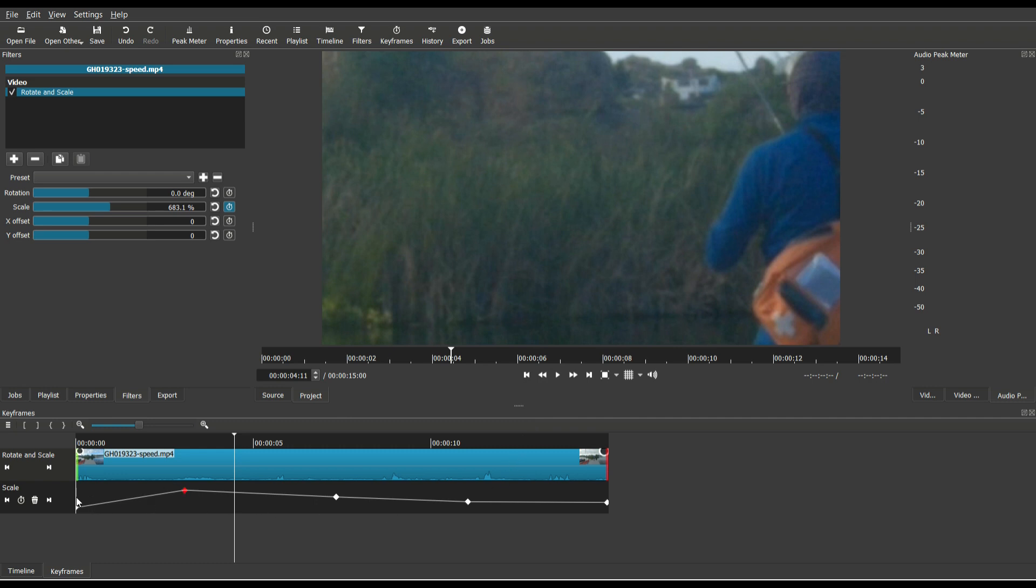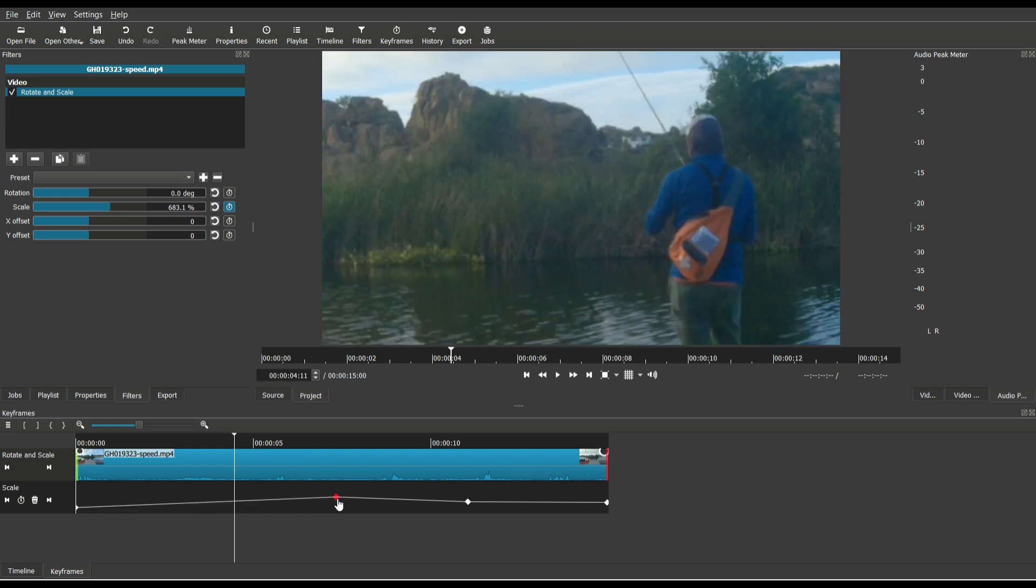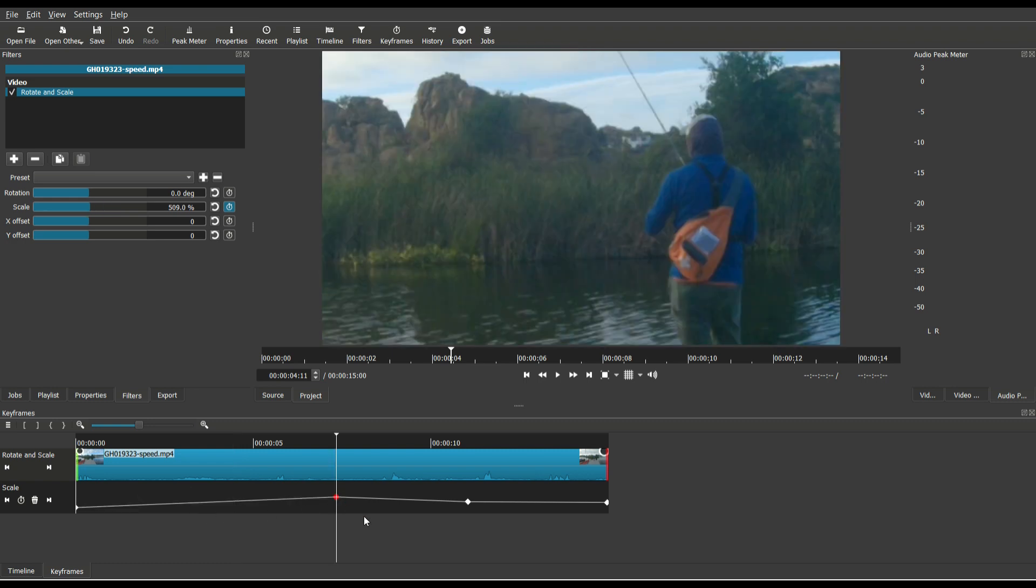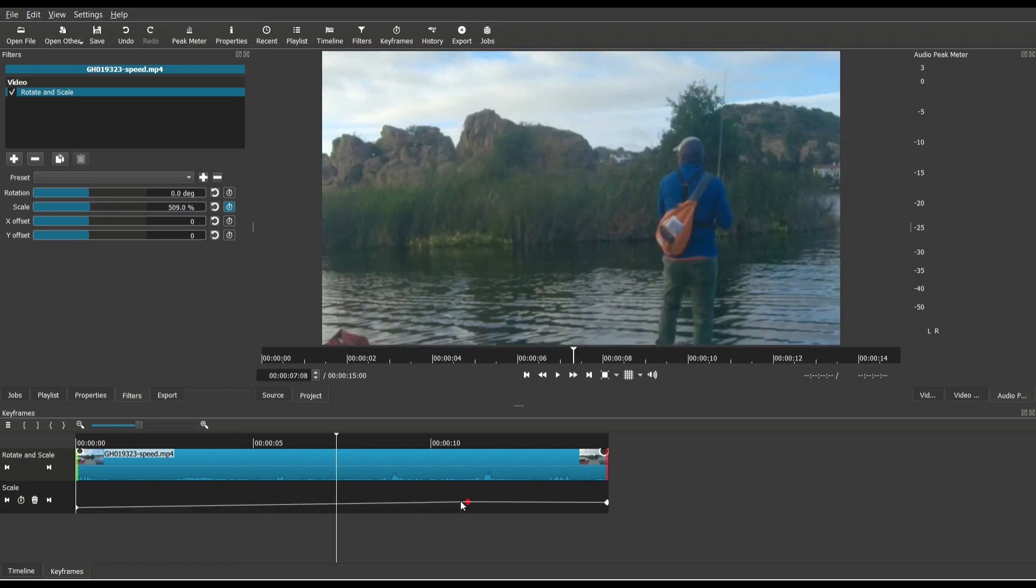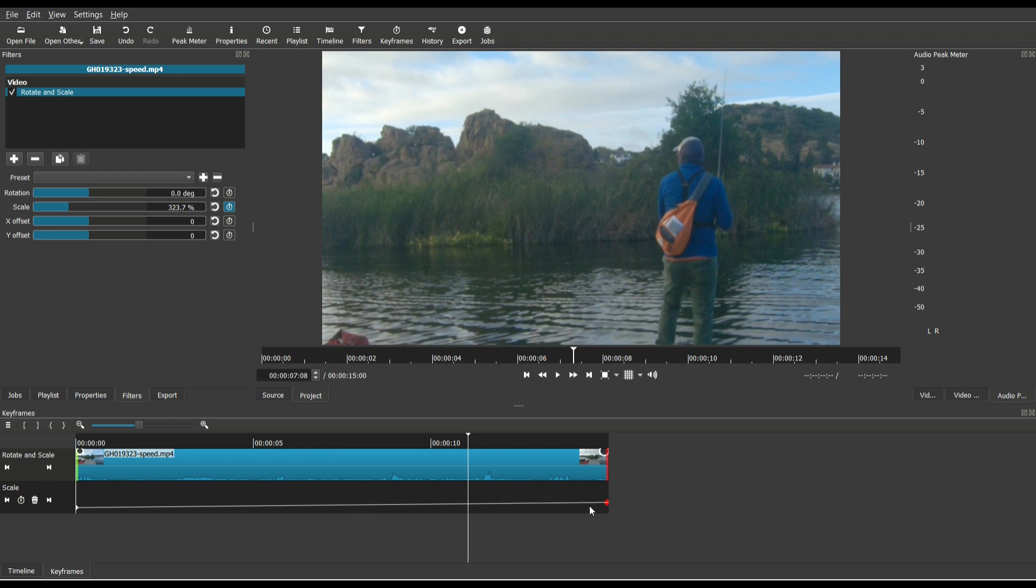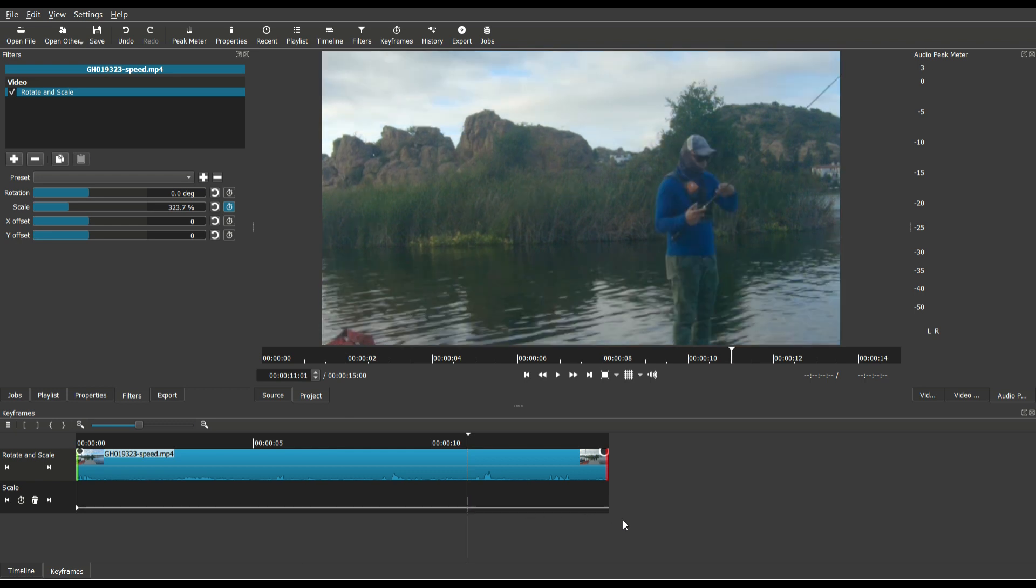So let me get rid of all these different keyframes. Remove, click that, remove, click that, right click, remove. So all we have here is the key.